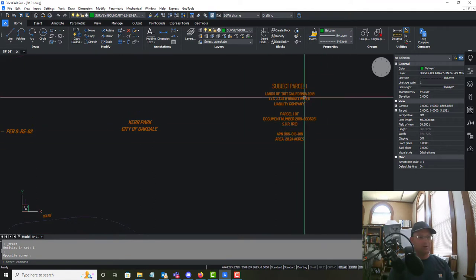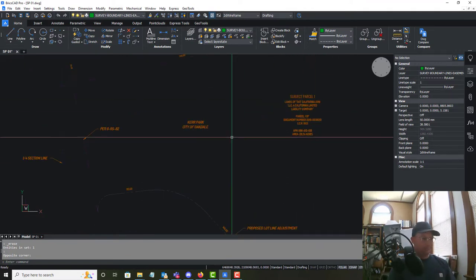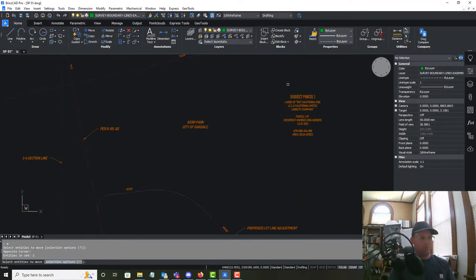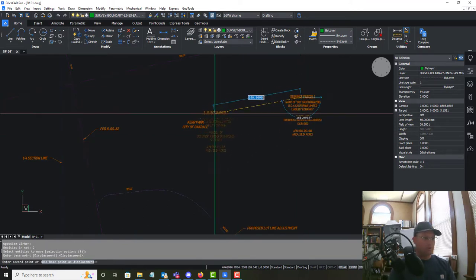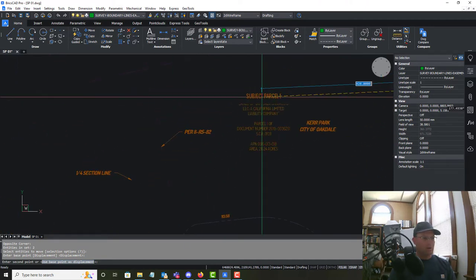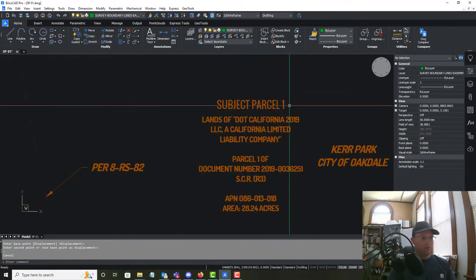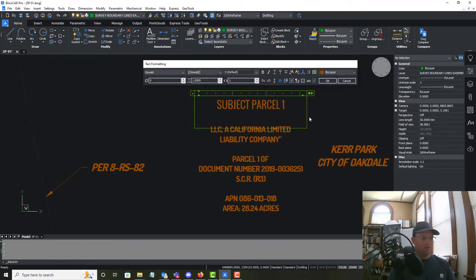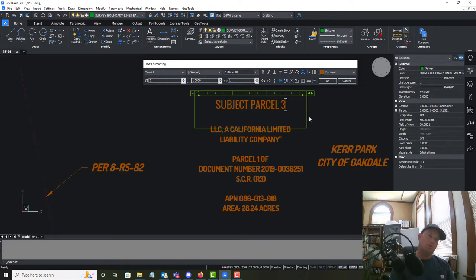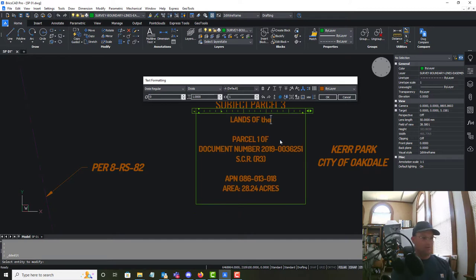I've copied a label in from our template and we're just going to make some edits to it. We're going to move this over and we're going to call this parcel 3 — so we're going to say Subject Parcel 3, and then we're going to say Lands of the City of Oakdale.